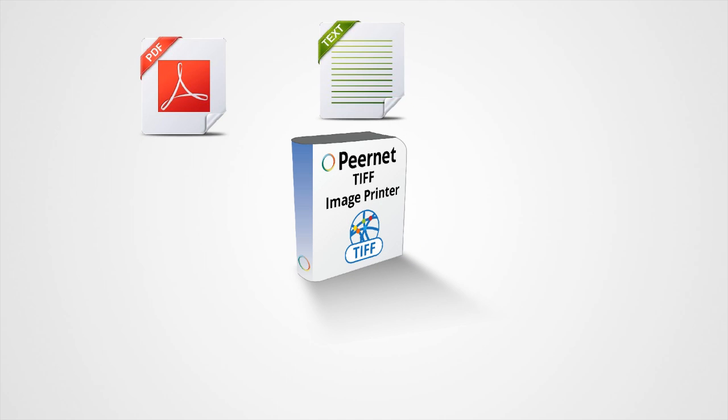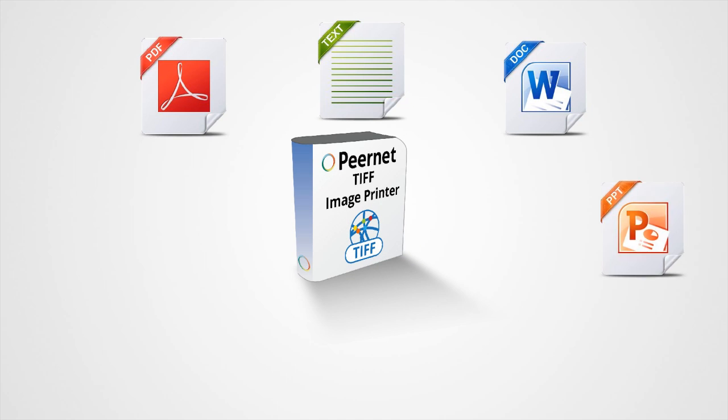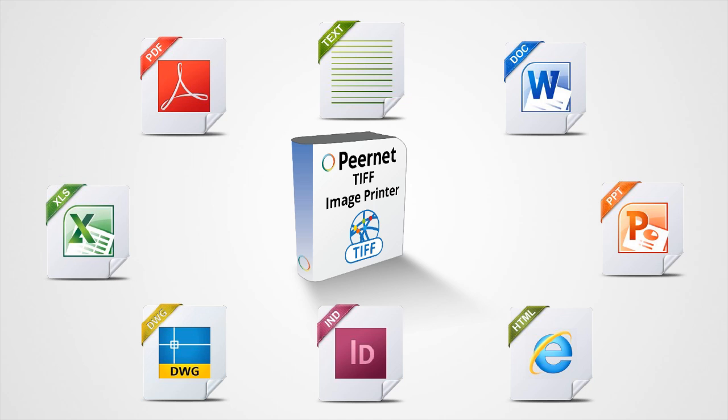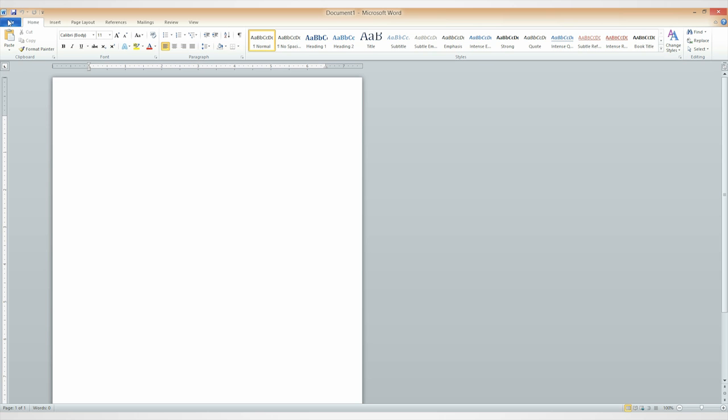Our TIFF image printer is an exceptionally easy-to-use virtual printer that lets you convert any printable document to TIFF. What does that mean exactly?